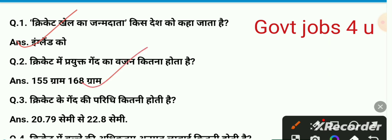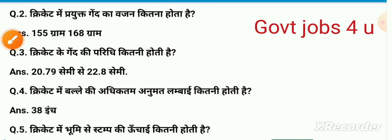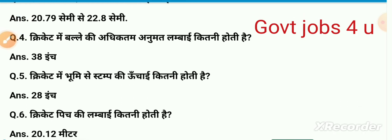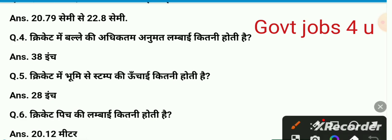Cricket ke gend ki paridhi kitni hoti hai? To 20.79 centimeter se lekar 22.8 centimeter tak rahta hai. Cricket mein balle ki adhiktam anumit unchai kitni hoti hai? To 28 inch hota hai, yahi sahi answer hai.